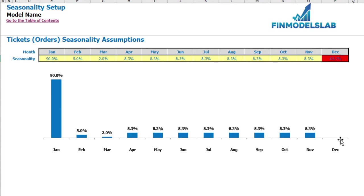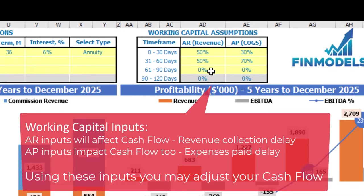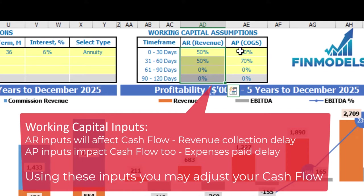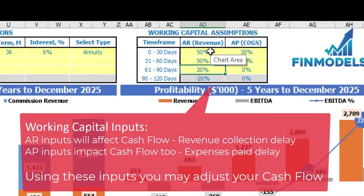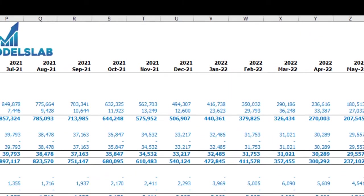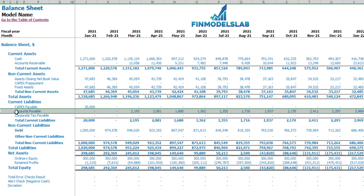On the dashboard you may also set up your working capital assumptions. There are two main sections: accounts receivable applied to revenue, and accounts payable applied to COGS. You have up to four time frames: 0–30 days, 31–60 days, 61–90 days, and 92–120 days. Each column should total 100%. If you set 20%, 20%, 20%, the final time frame will show the remaining 40%. On the balance sheet you may see the accounts receivable calculation based on AR/revenue assumptions and accounts payable calculations based on COGS assumptions.